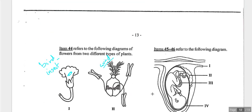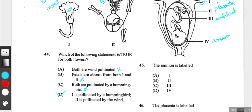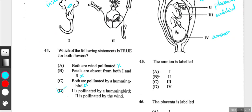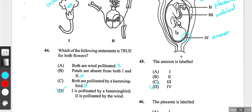Questions forty-five and forty-six show a fetal diagram. The placenta is label two, the umbilical cord is also labeled, and the amnion is label four. Question forty-five: the amnion is labeled four — answer D. Question forty-six: the placenta is label two.